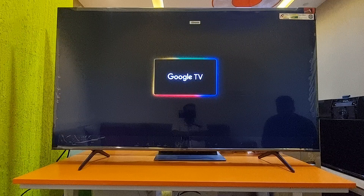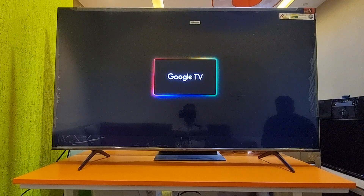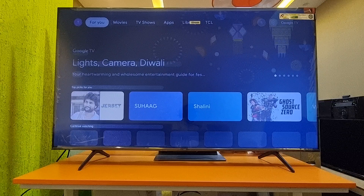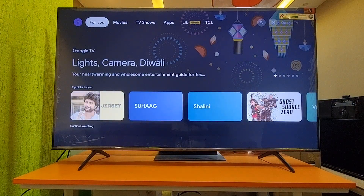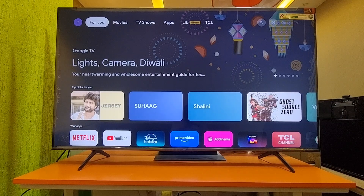If you are still facing the issue after uninstalling the update, just turn off the TV and turn it back on, then wait for 10 to 15 minutes. Once the background applications finish updating, the TV home page will work normally.